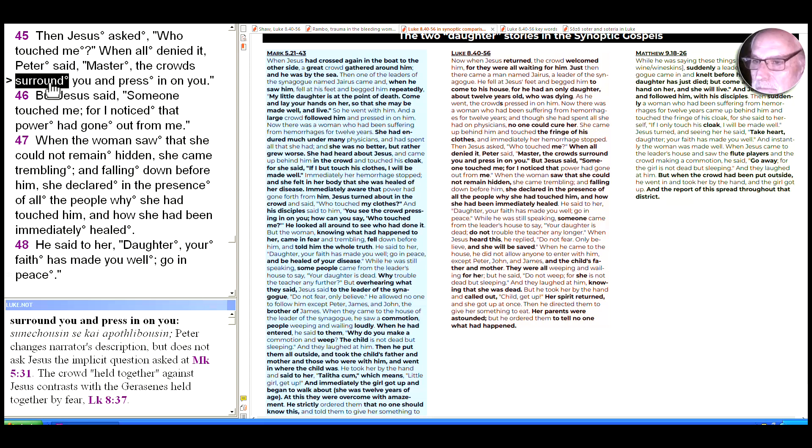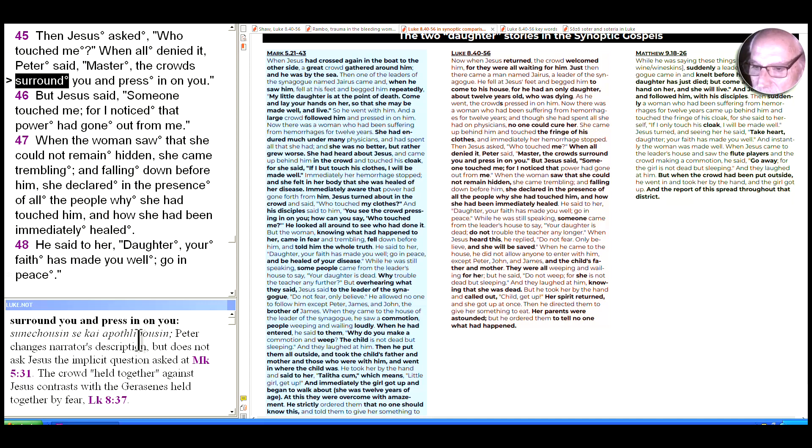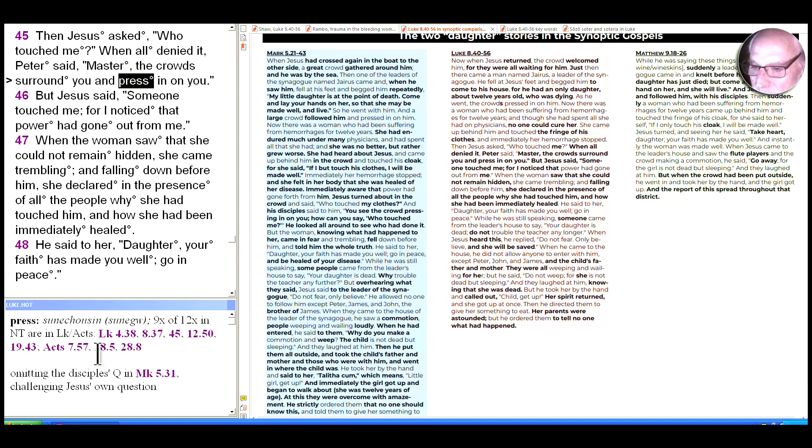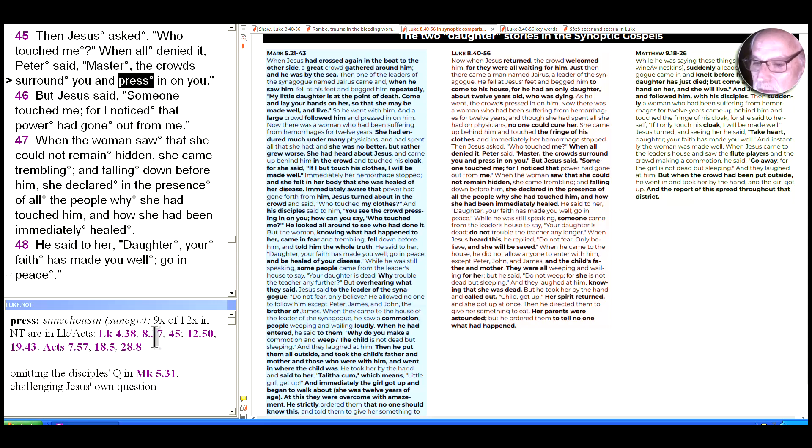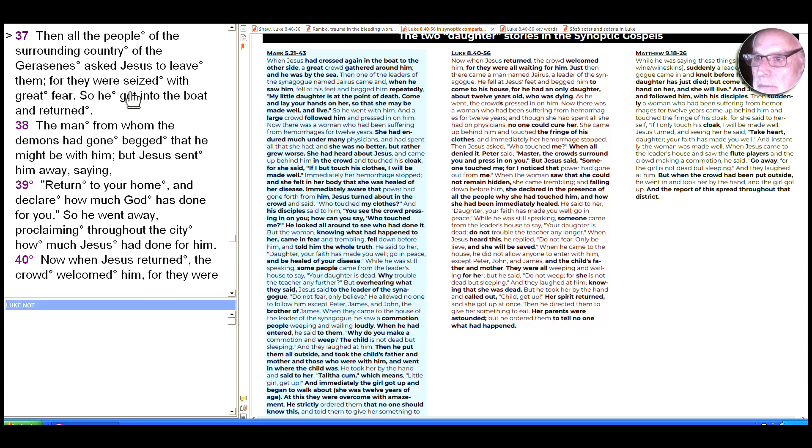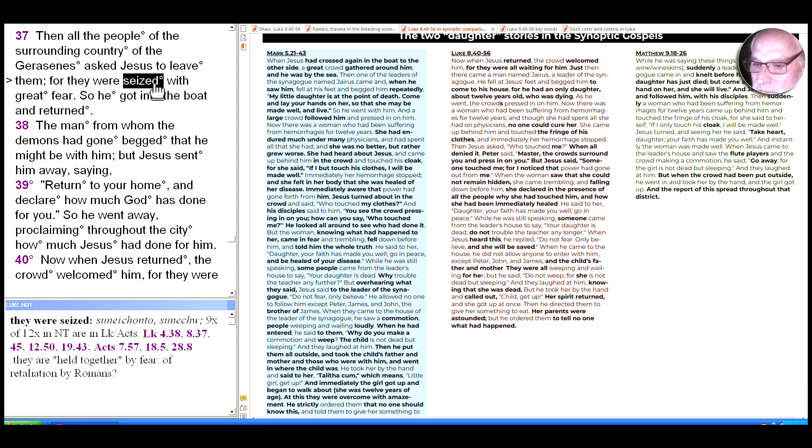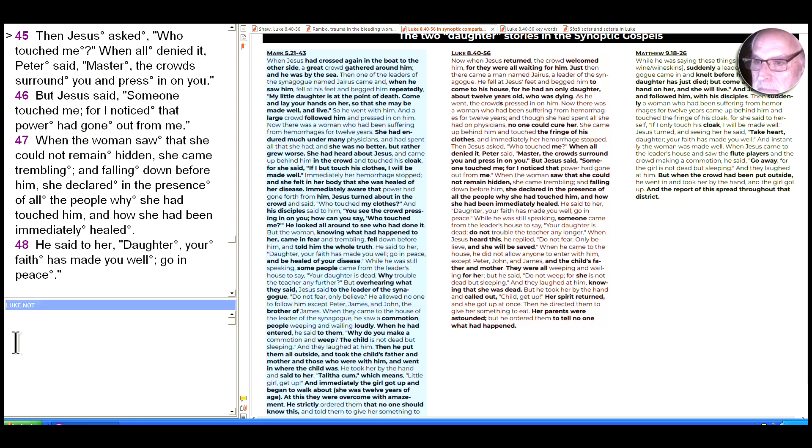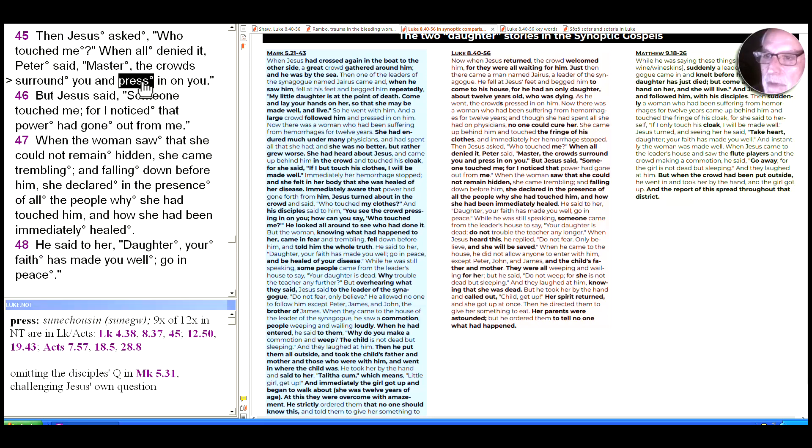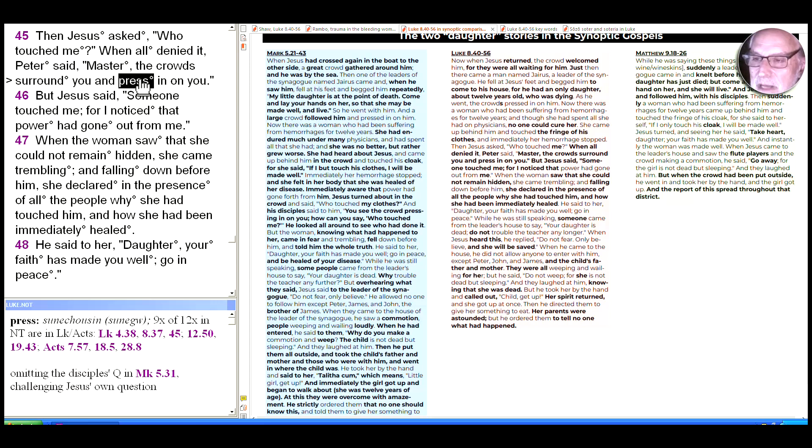So the crowds surround you and press in on you. We see two words here: synēkousin and apothlibousin. Let's look more closely at the word for press, synēkousin. Nine of twelve times in the New Testament in Luke-Acts. And we saw it just a few verses earlier in 8:37: all the surrounding country, the Gerasenes, asked Jesus to leave for they were seized with a great fear. Here the same word: held together by this great fear.